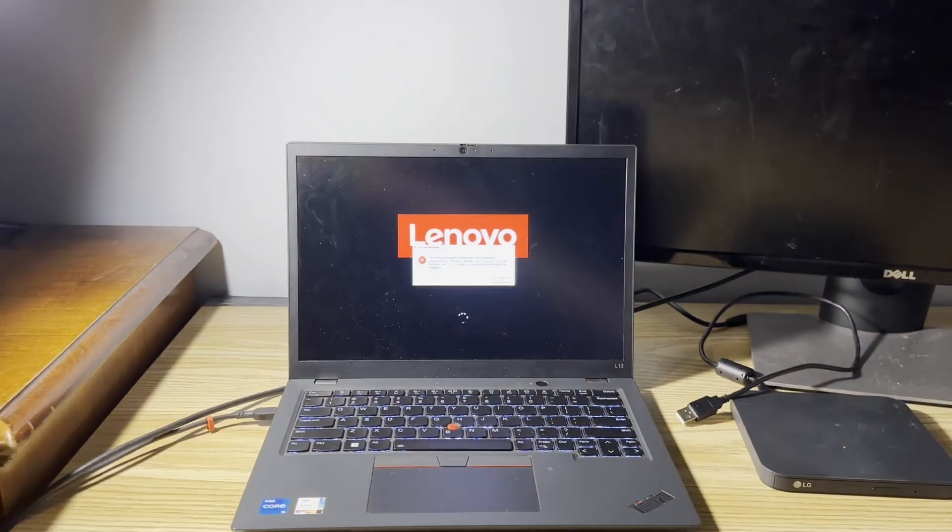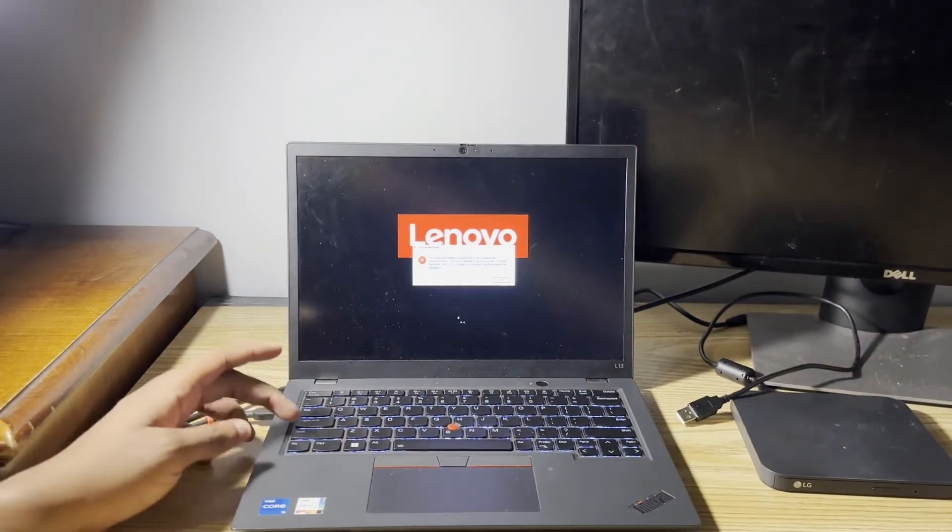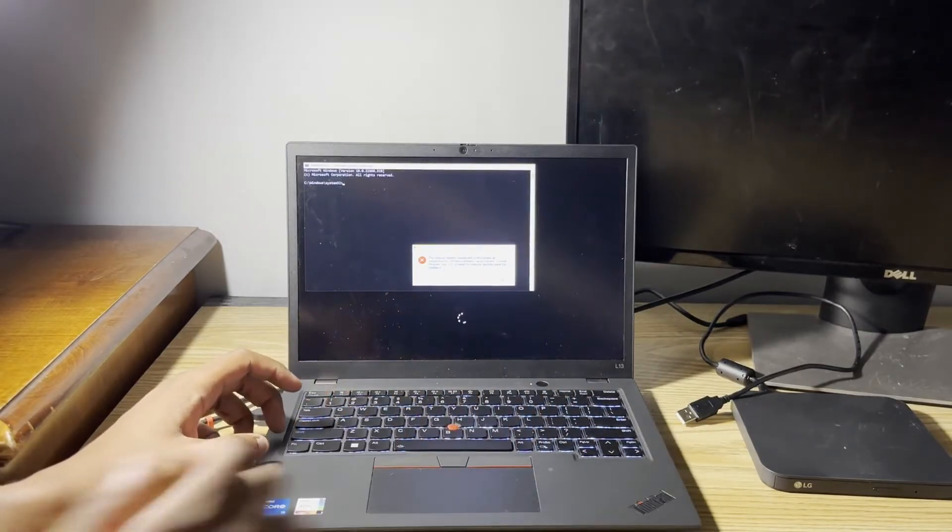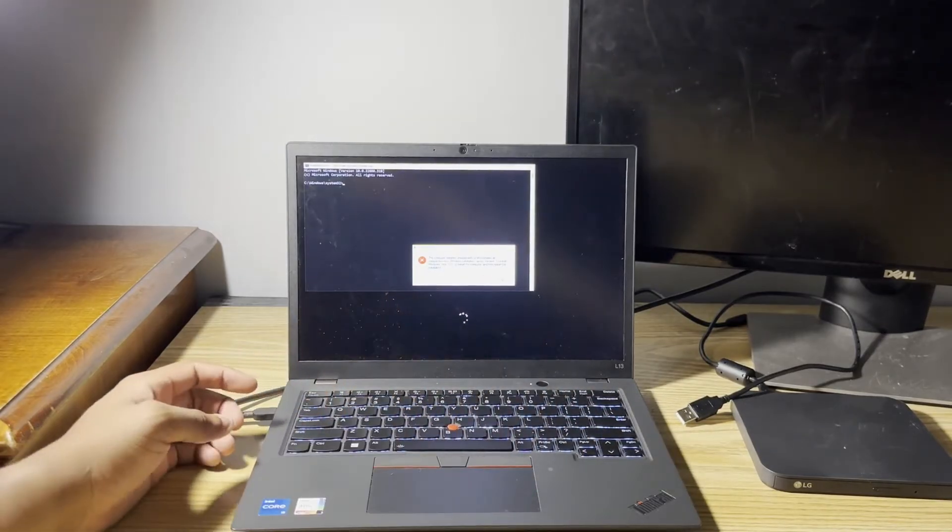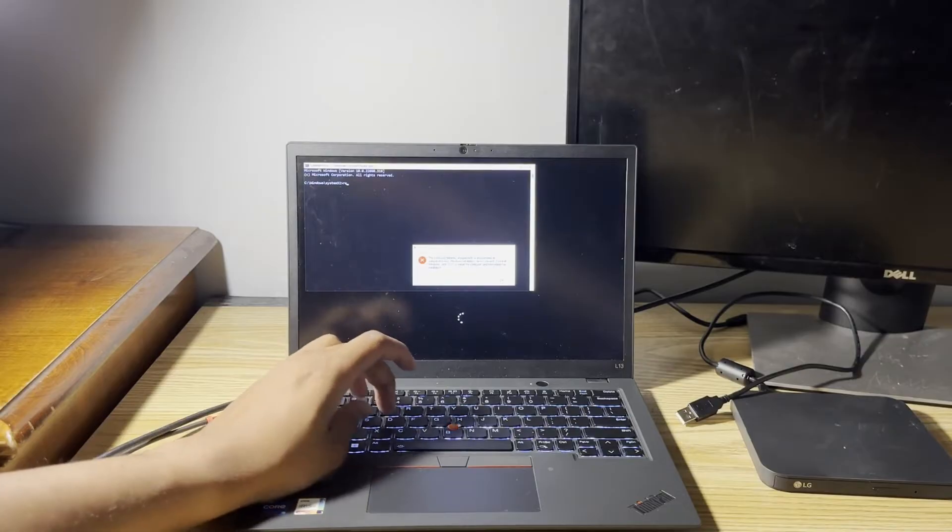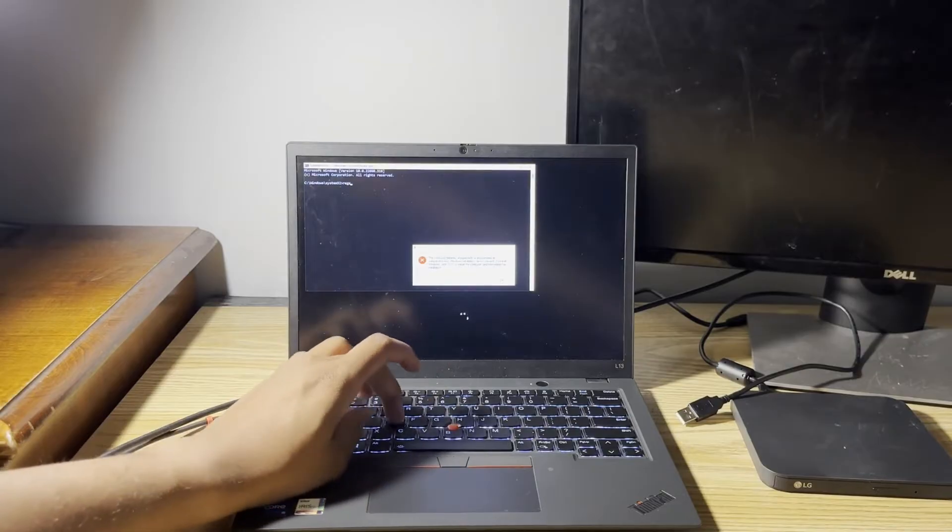First on the keyboard, you're going to want to hit Shift F10 to open up the command prompt. Then you're going to type in regedit and hit enter.